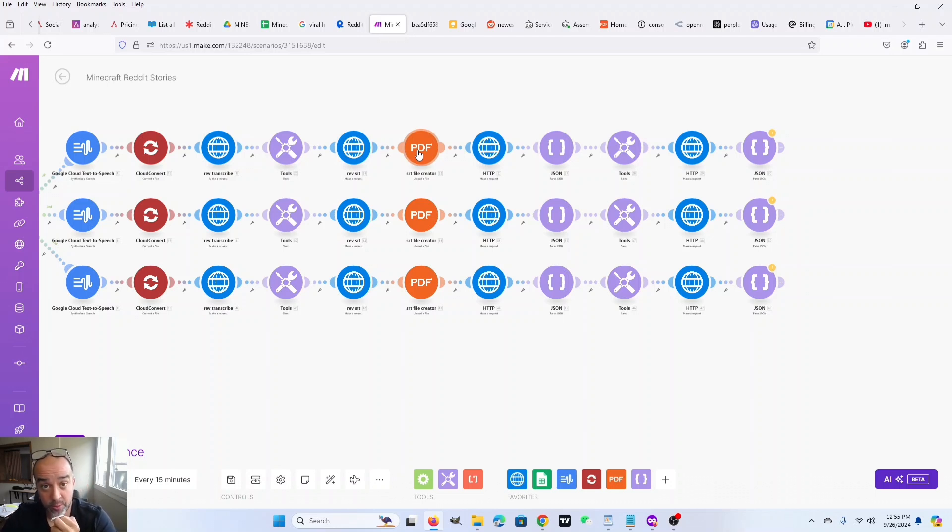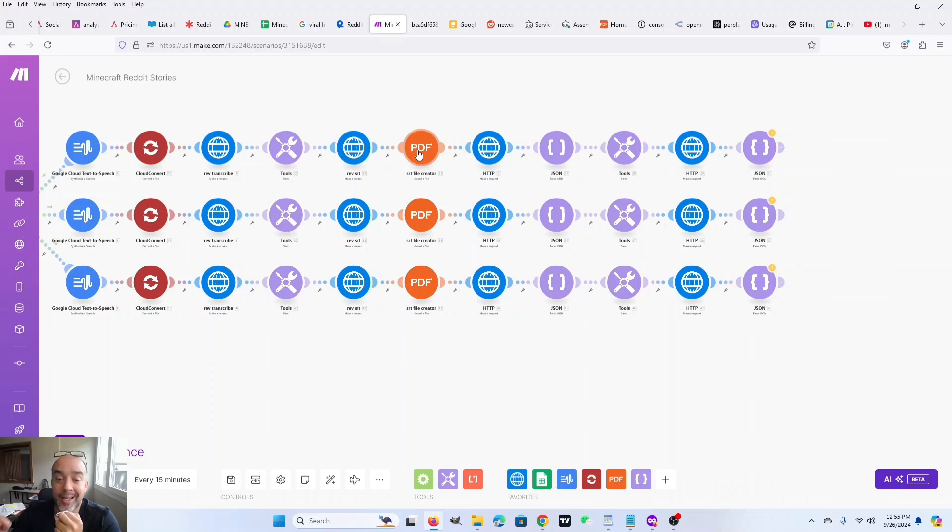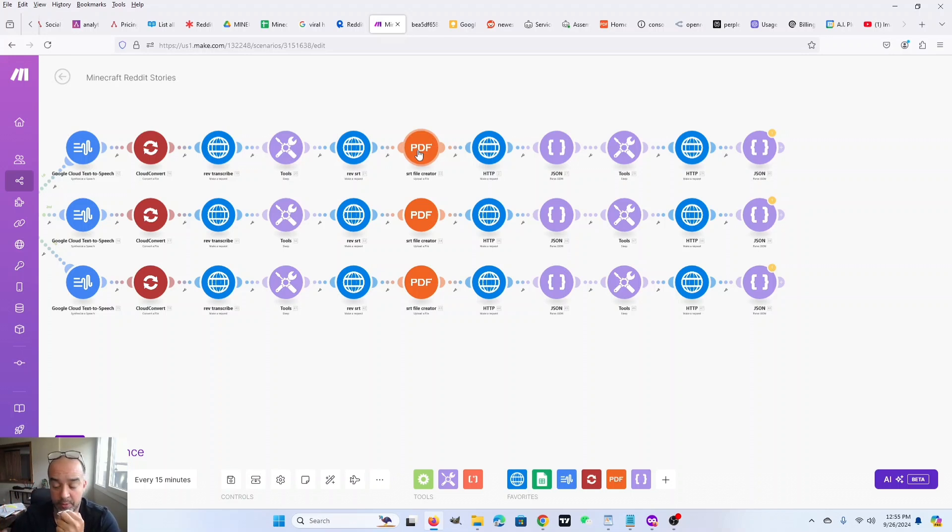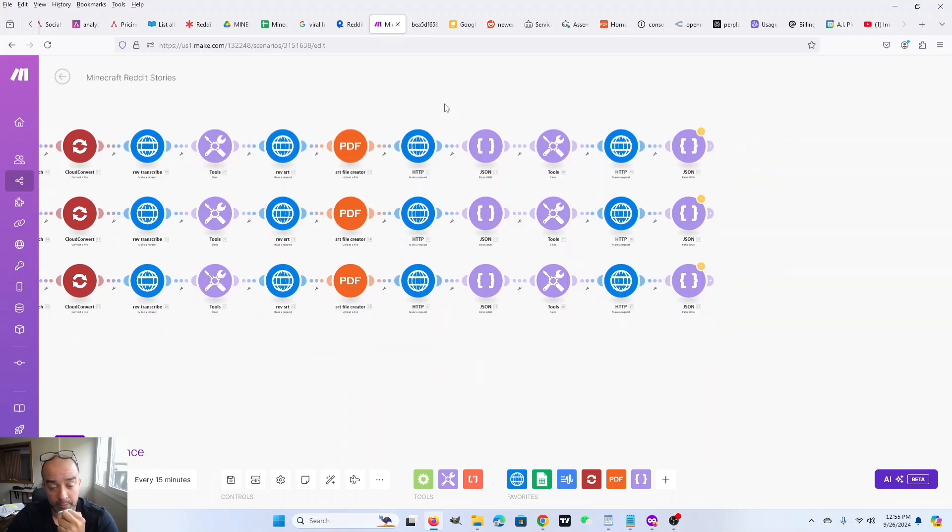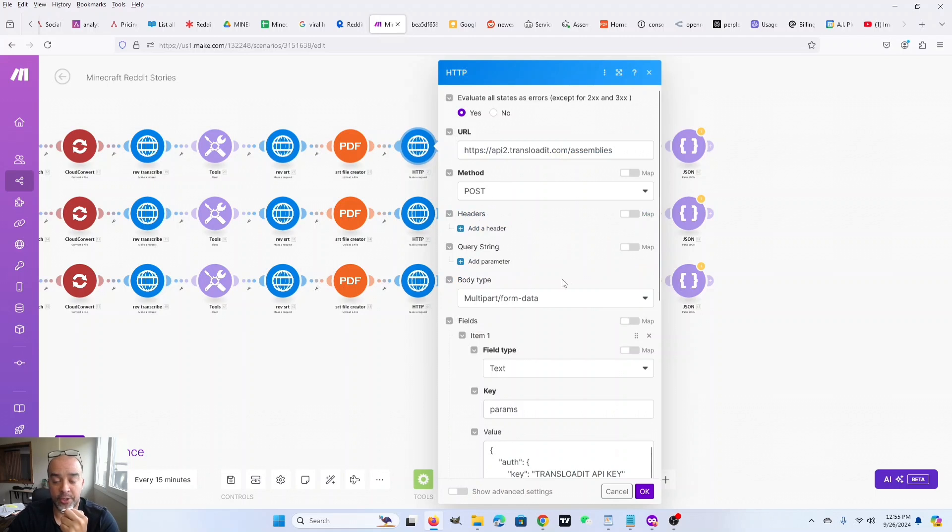But PDF.co does. Now PDF.co is also not free, but again, the credits are super cheap and you get some for signing up. You'll probably end up using your trial credits for a really long time there too. But this takes the SRT, turns it into an SRT file, which has a URL. That is what is needed for the transloaded API call.